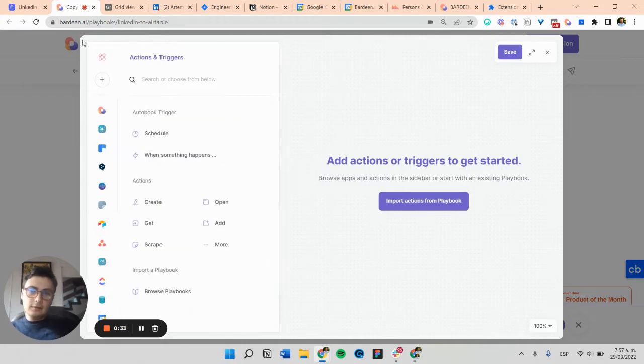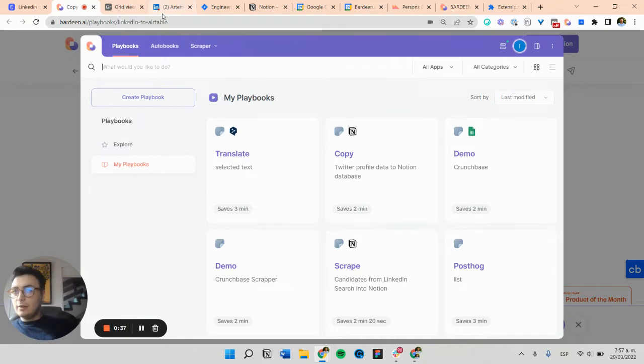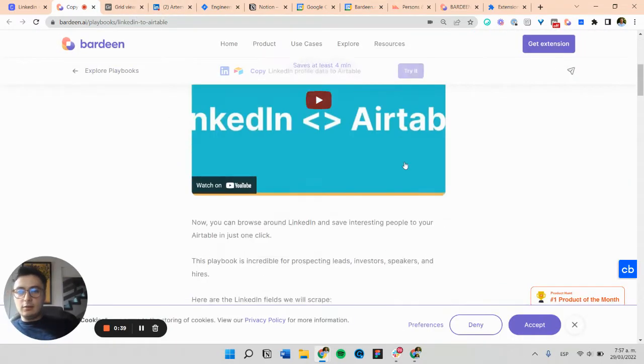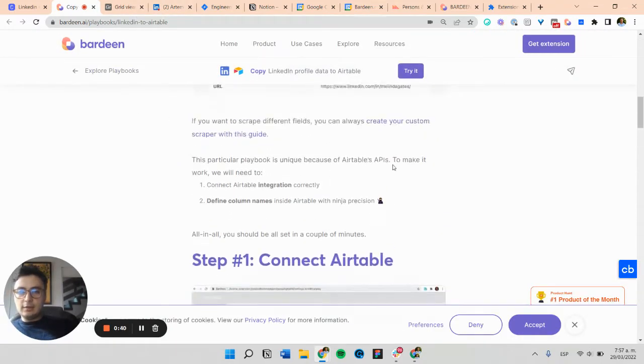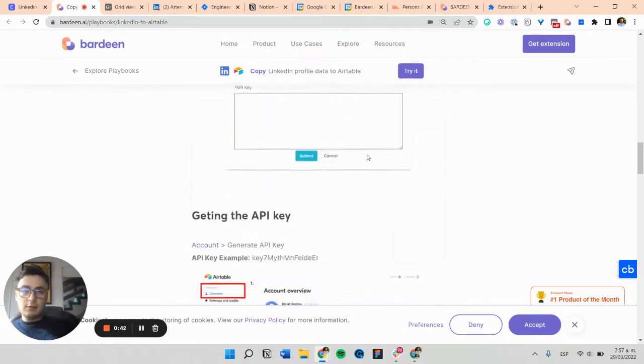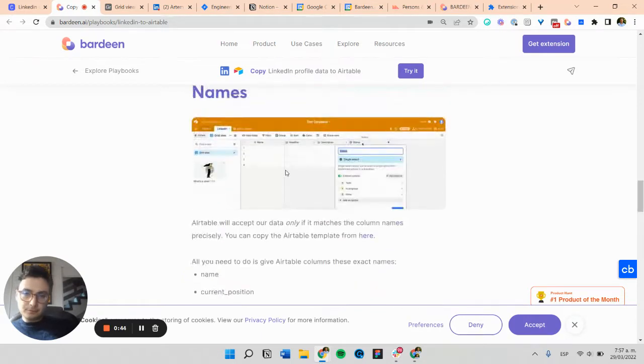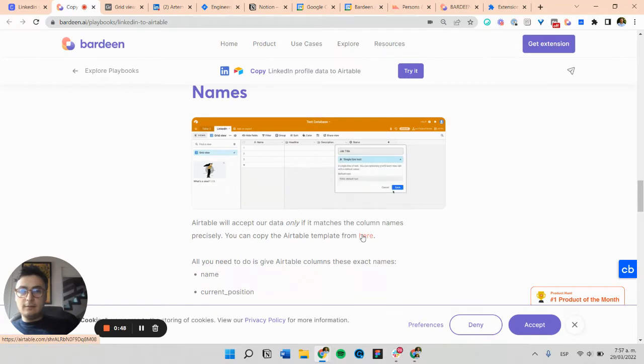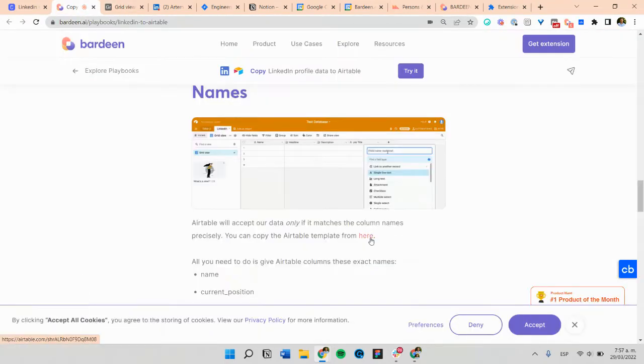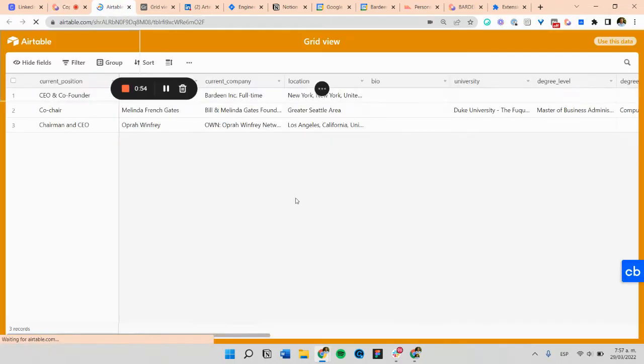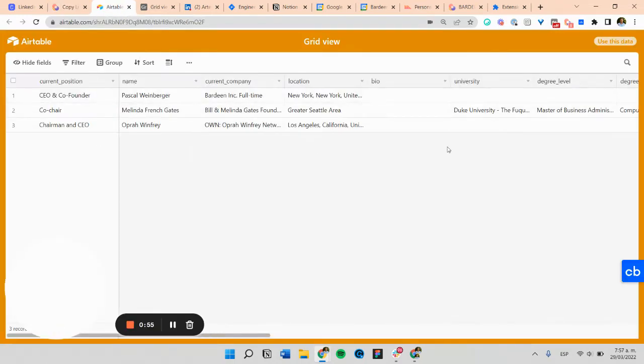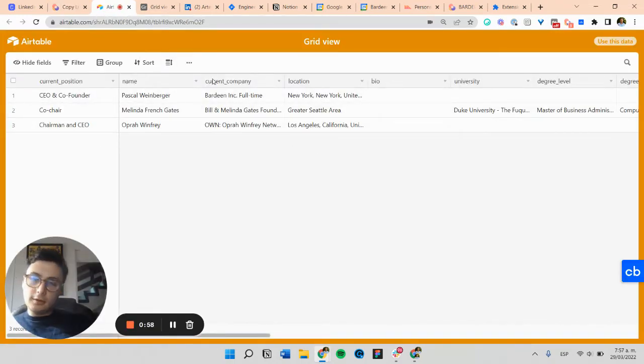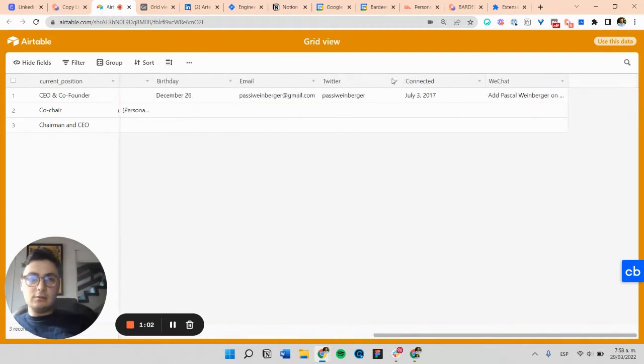And now you can just go ahead and duplicate the template we have for this specific database. So you can copy the table clicking here. And this is important because the scraping won't work in Airtable if the fields are not the same as the ones we have here.